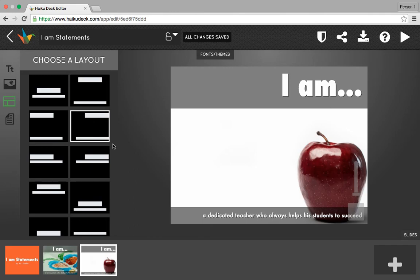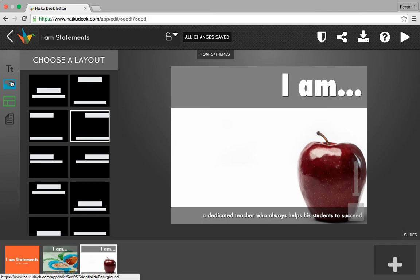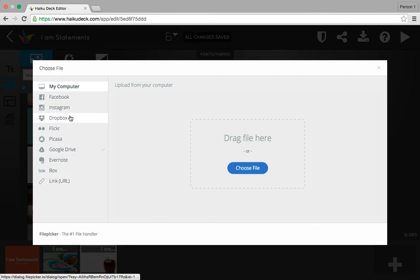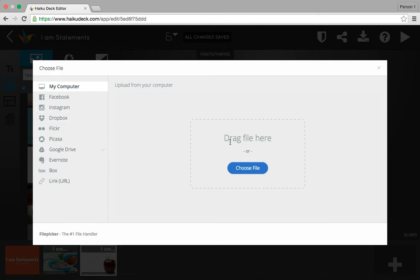Now remember, you also are going to need pictures that you own for five of your slides. The way to do that under your background options is to select the option that says My Pictures. When you do that, all of these options will pop up. So if there's a picture that you have anywhere on Facebook, Instagram, or Google Drive that you would like to use, you can. You can also just drag and drop a picture from your computer as well.